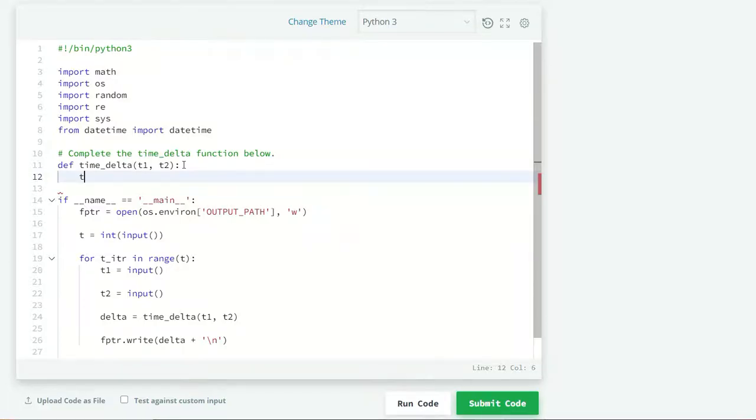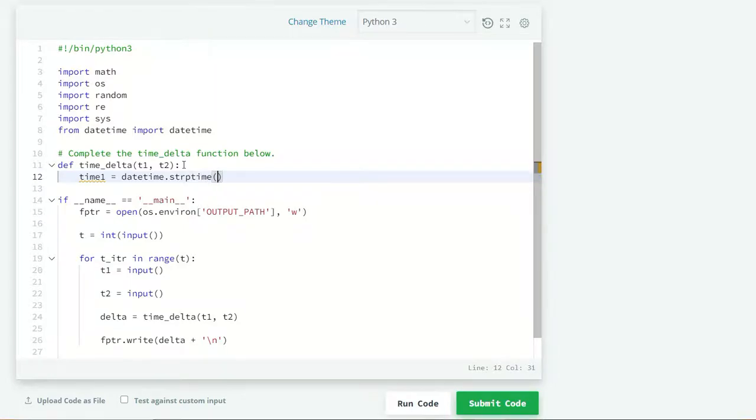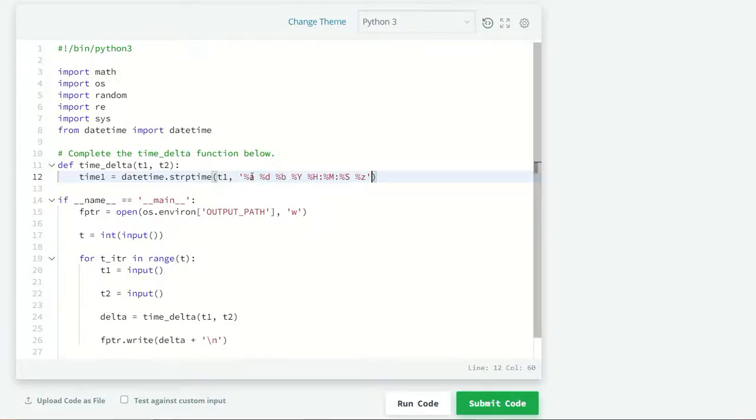For that we have a function in datetime module which is called strptime. So time1 equals datetime.strptime, and I have to just pass here T1 and a string something like this.